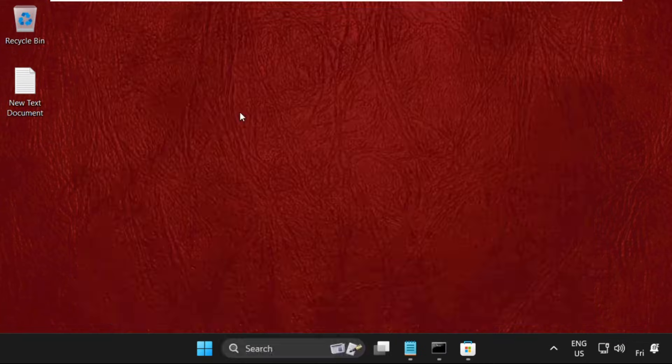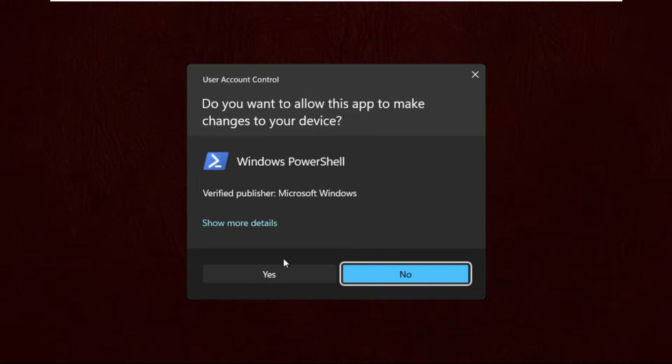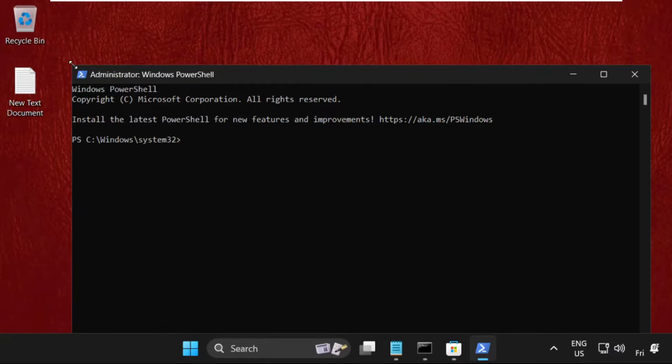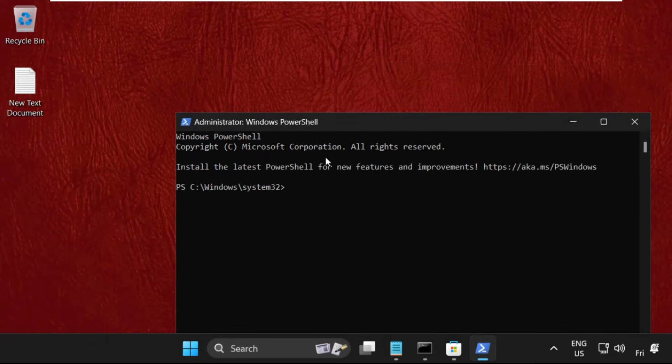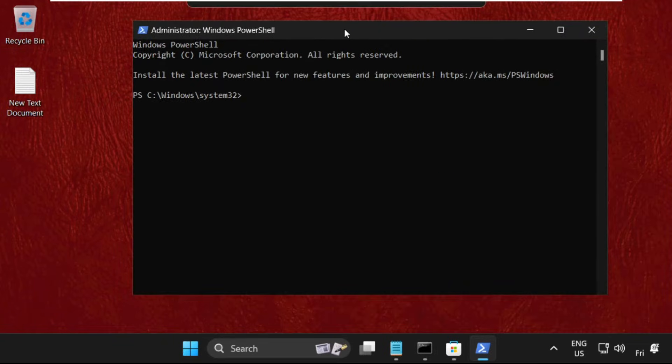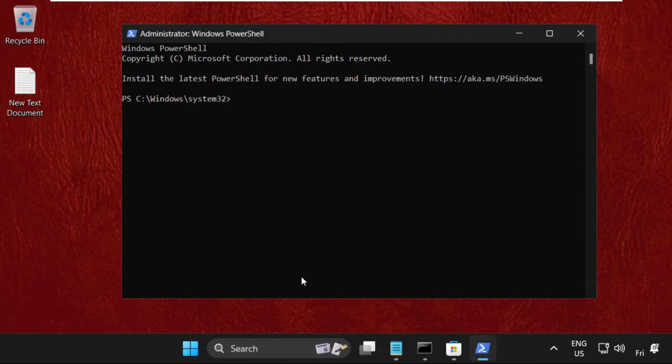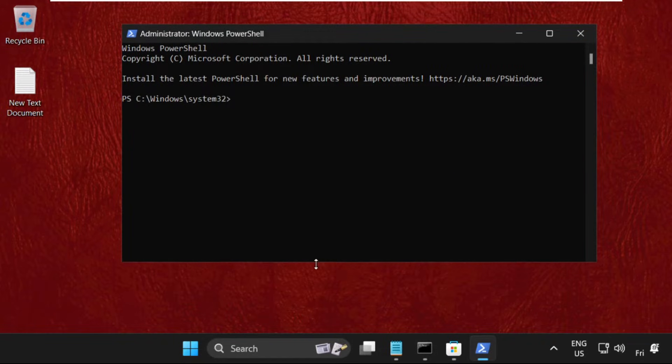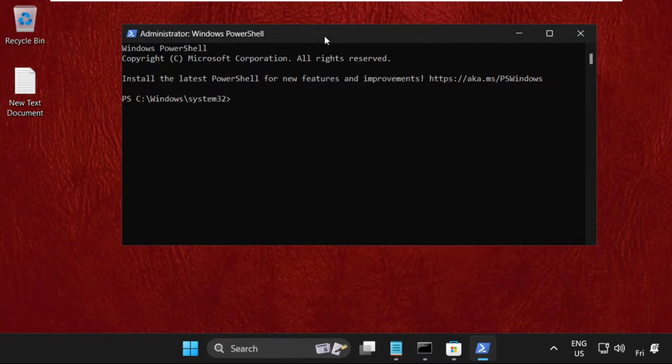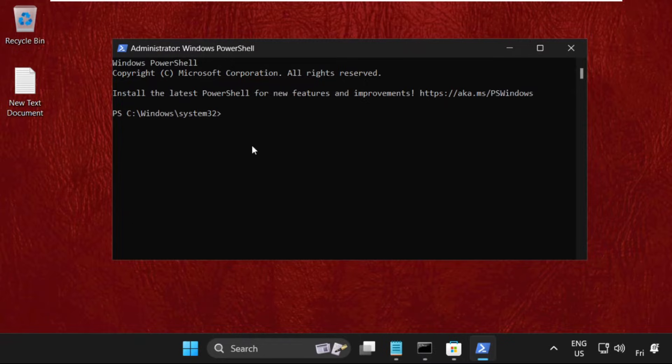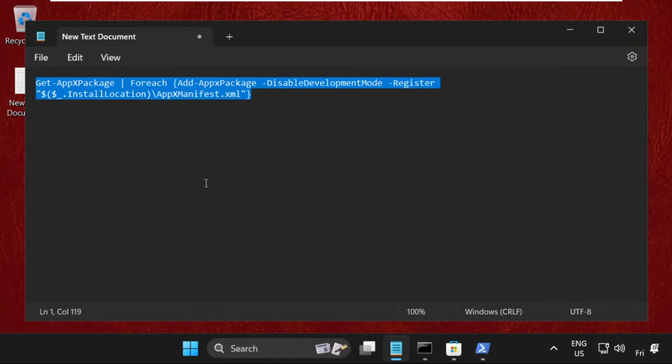Select run as administrator. On this window, we need to execute a command. To avoid mistakes, I will provide this command in the description below. Just copy the command.